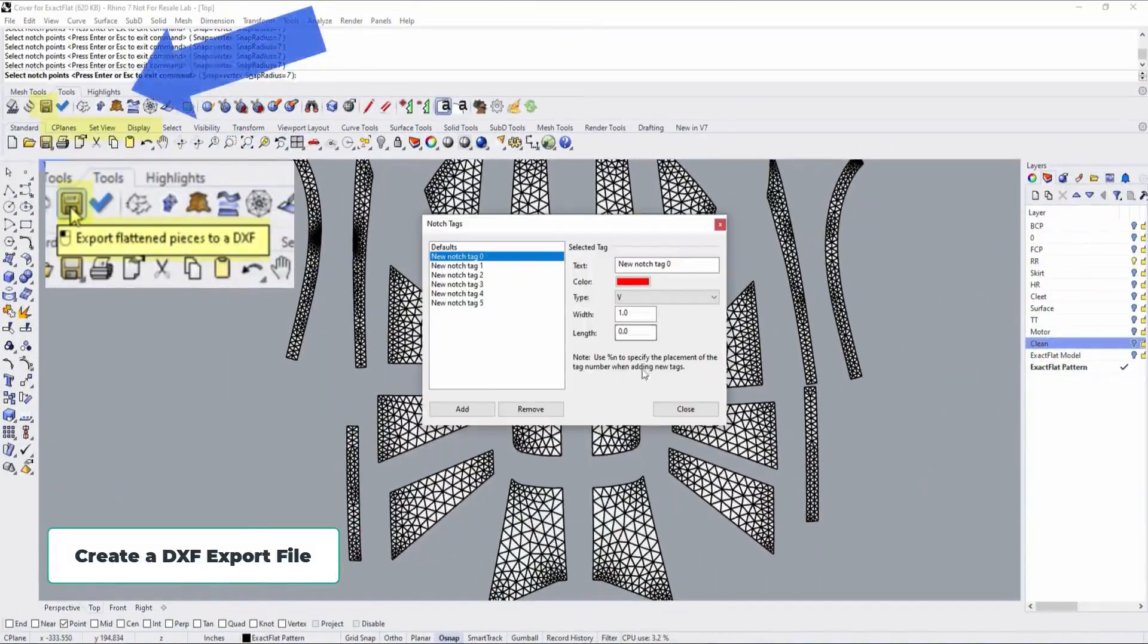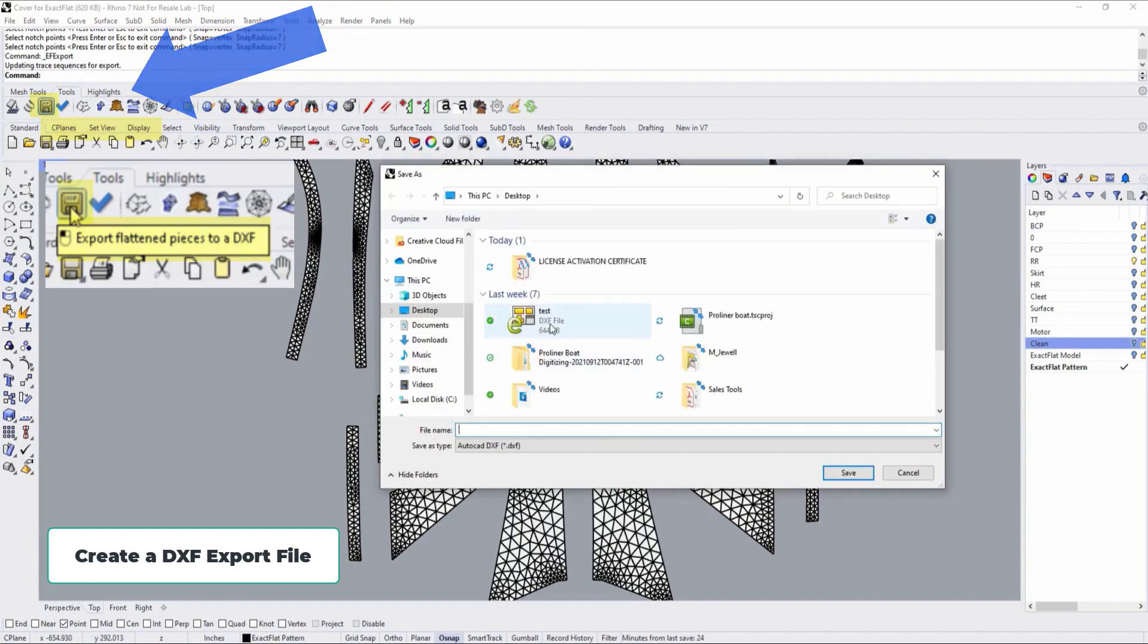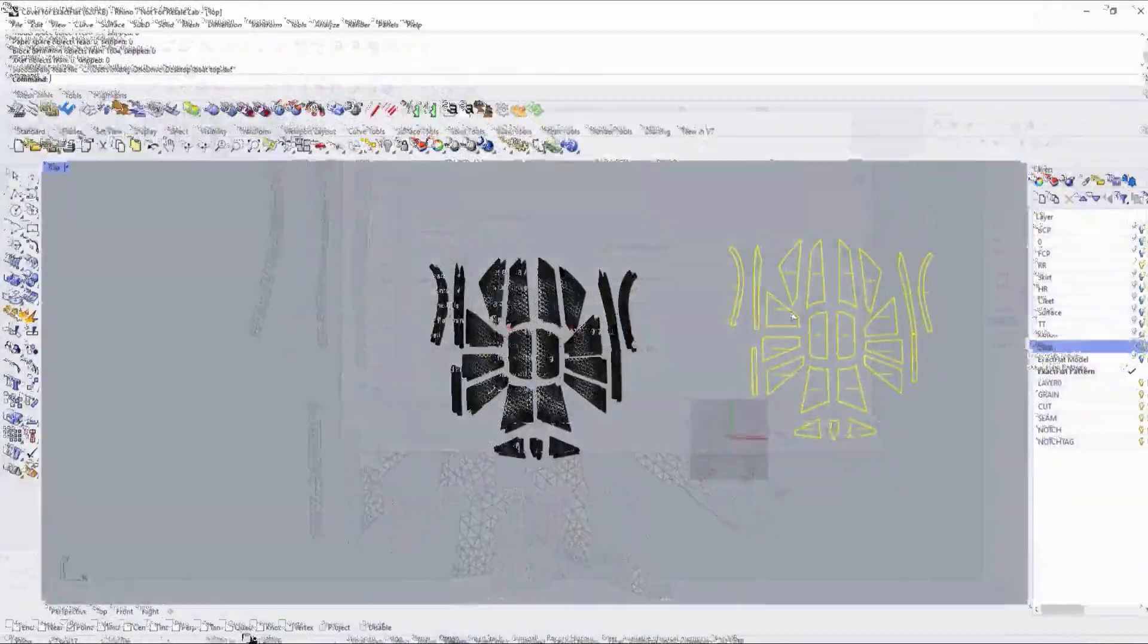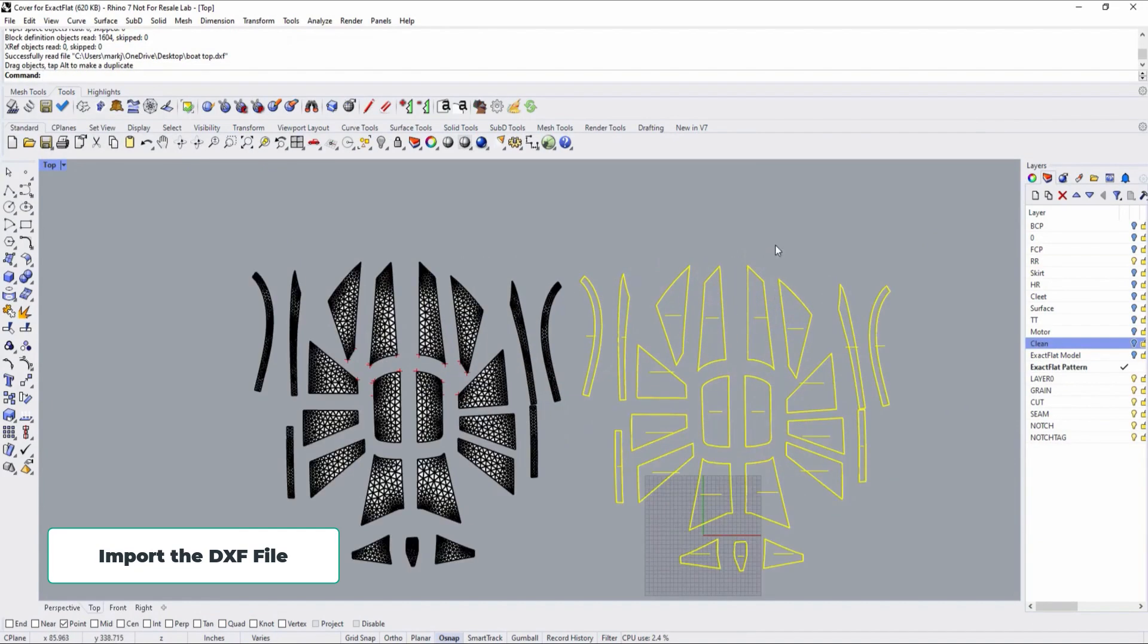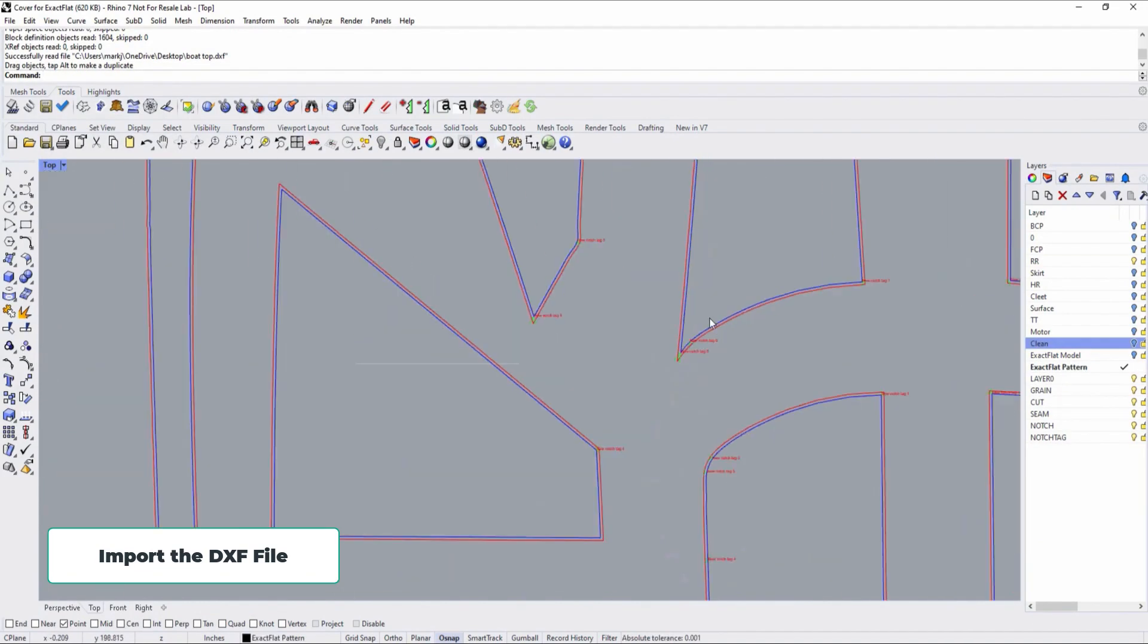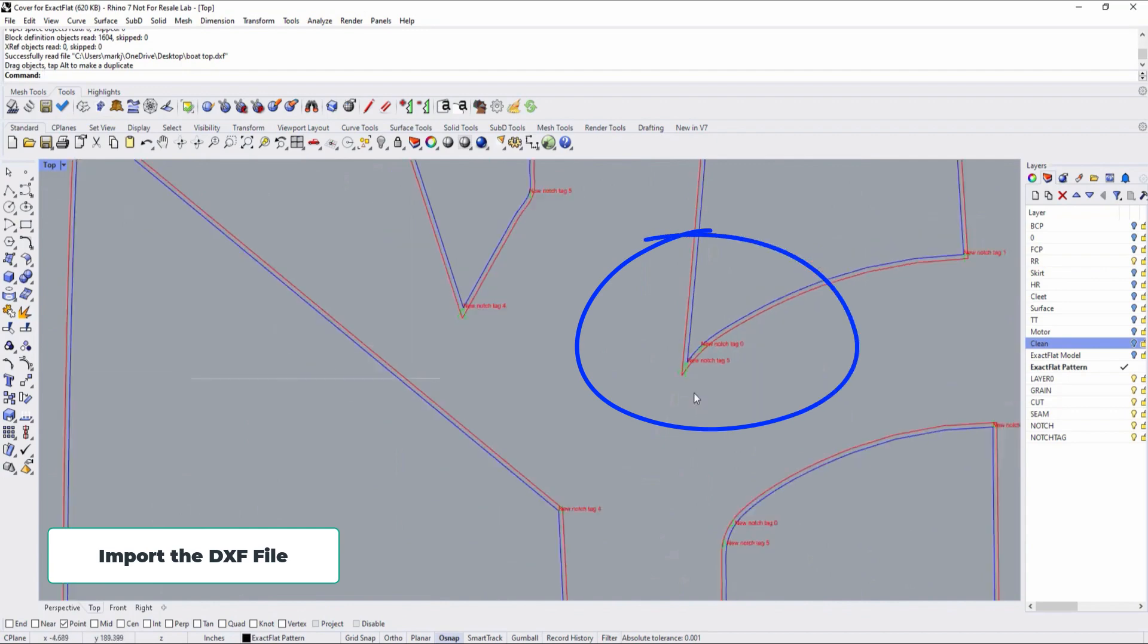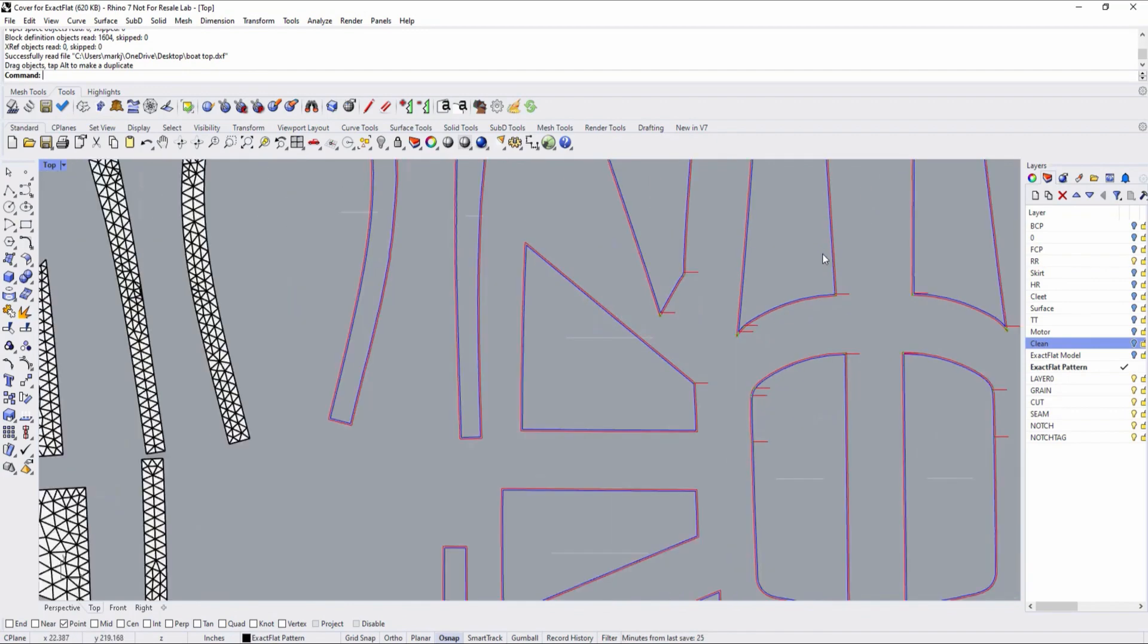Lastly, we create a DXF export file for plotting or cutting. Let's import the file and have a look and on the file you can see the pattern shapes, the seam allowance, notches and the grain line.